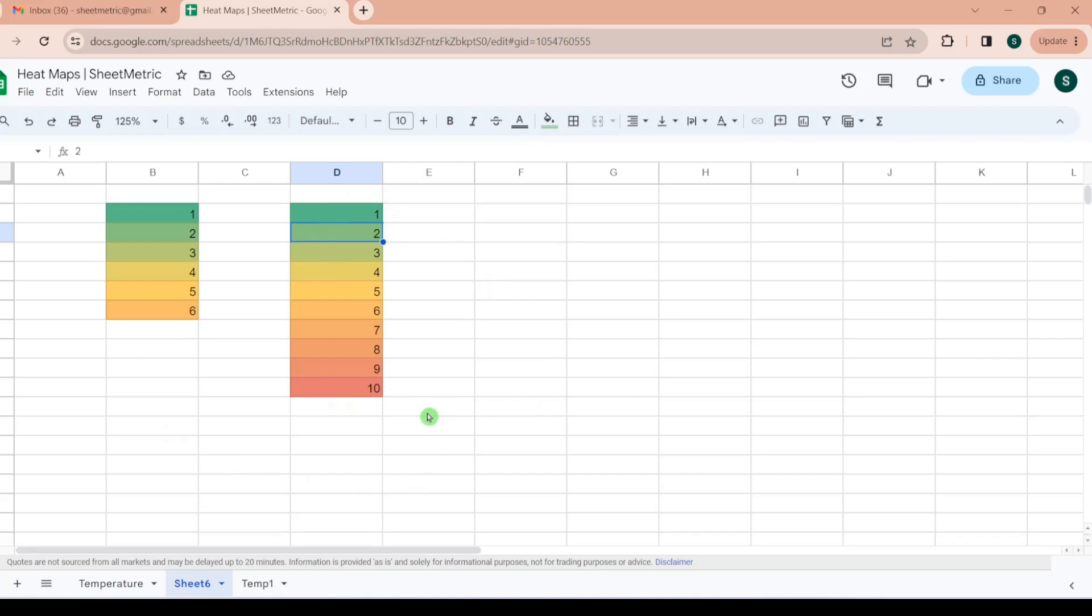Here I have taken help of sequence function. If you want to know in details about sequence function you can check out this video.